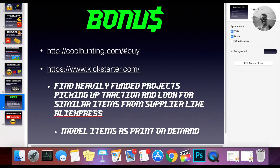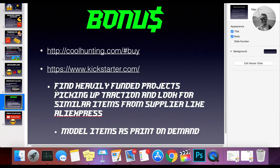I want to share a few bonuses. One is Coolhunting.com, which is essentially the same thing as Trendhunter.com, so it's going to be essentially the same process — you go to coolhunting.com and dig through trying to find good items. Another thing people don't think of very often is Kickstarter. You can find heavily funded projects that are picking up traction and look for similar items from a supplier like AliExpress. Sometimes they have clothing-type items you can model and utilize as print-on-demand items.